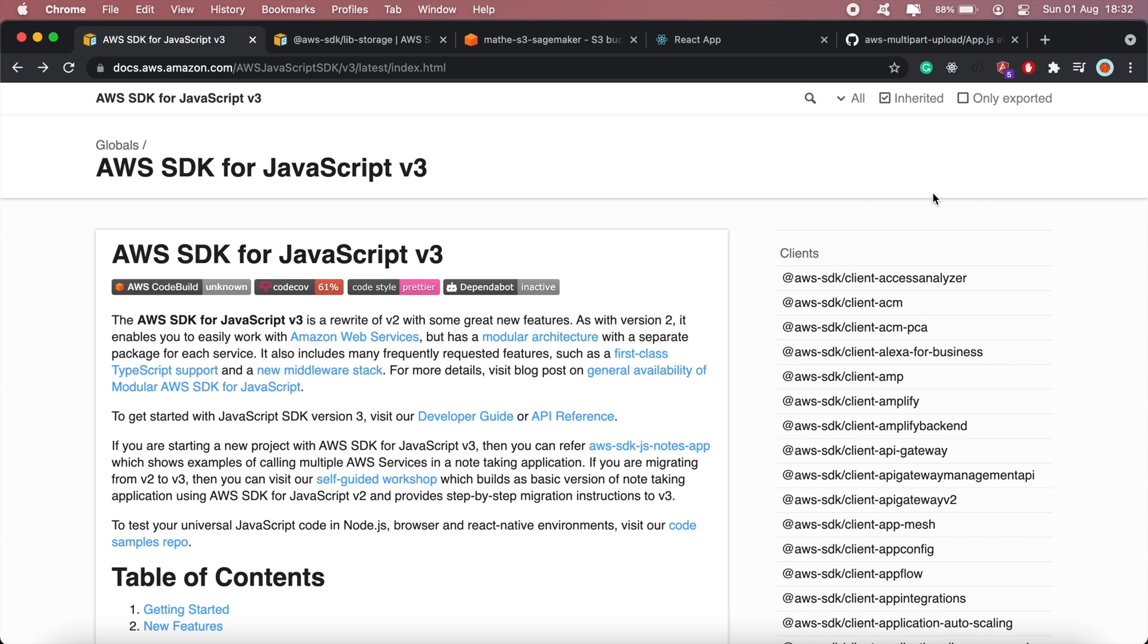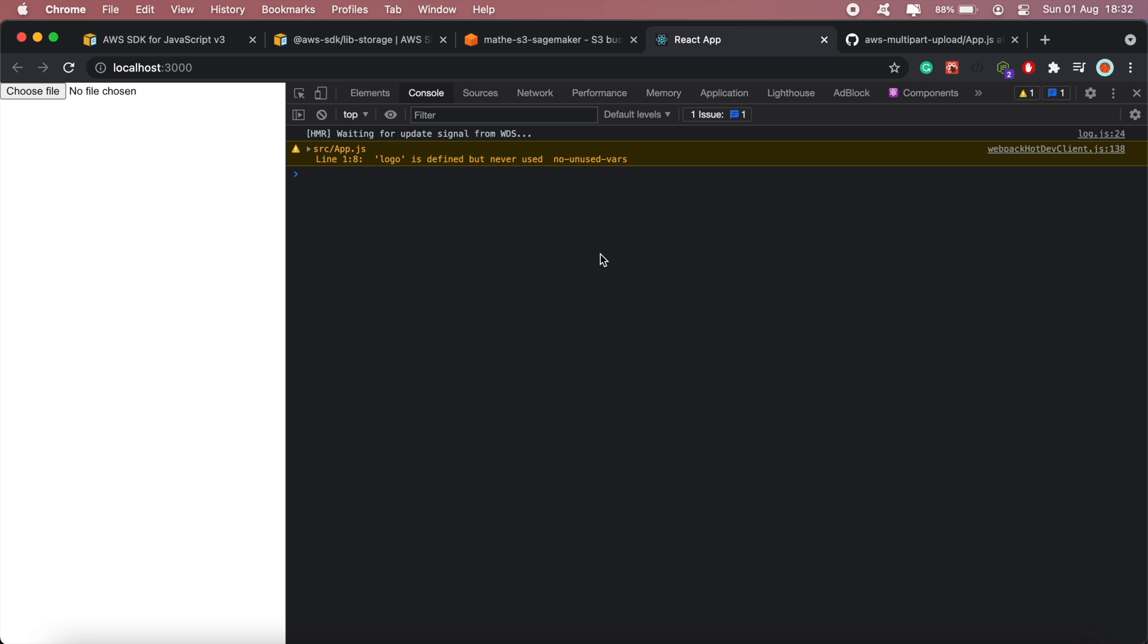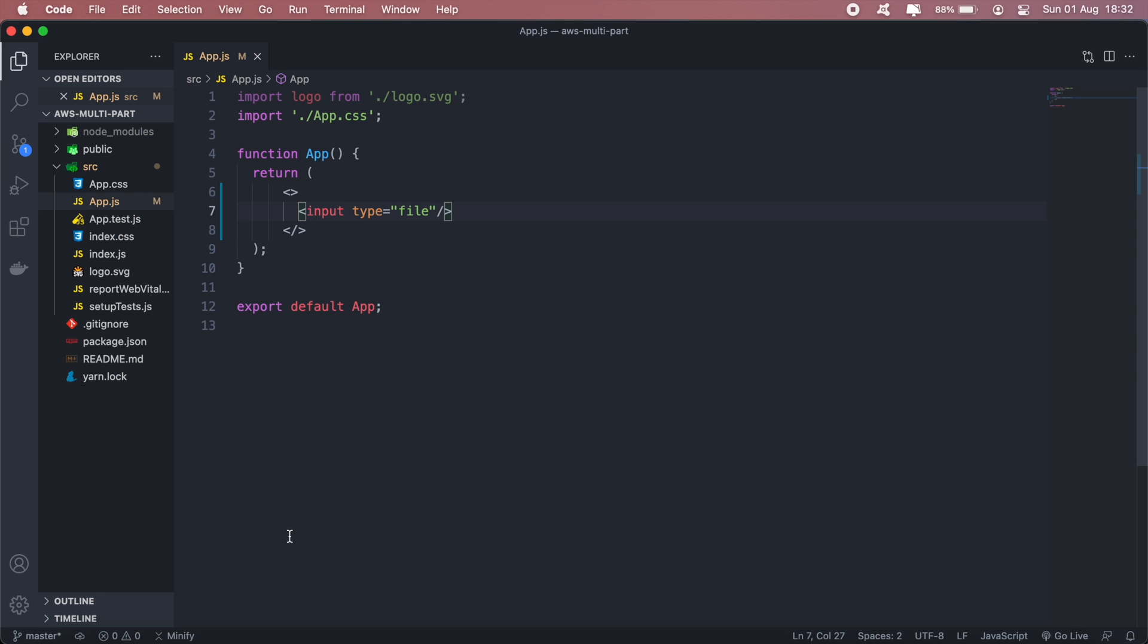So I've gone ahead and set up a basic React application and in my app.js I've got a file input that will take in the file that the user would like to upload.